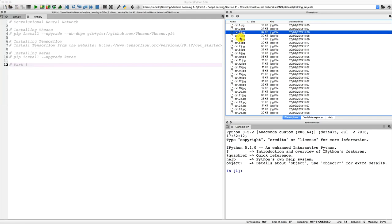This dataset is a very well-known dataset in computer vision. It can be used as a performance benchmark to test your deep learning models and see if you get good accuracy. This dataset here is actually a subset of the whole dataset you can find on Kaggle, because the original full dataset contains 25,000 images, whereas here we have much fewer images.